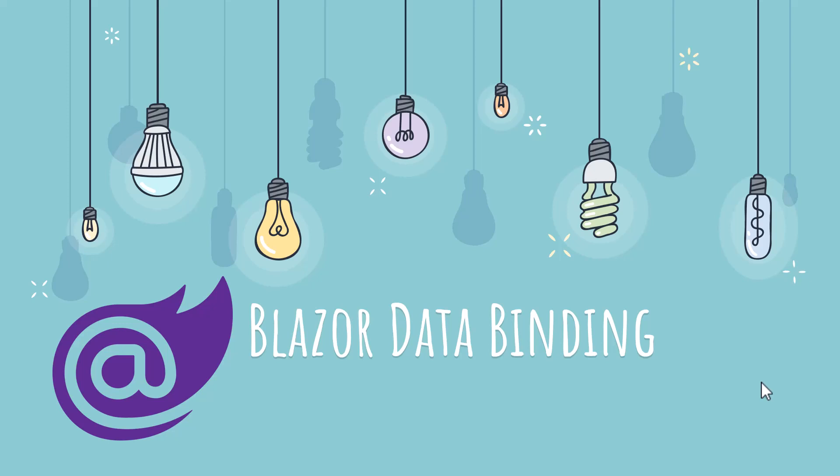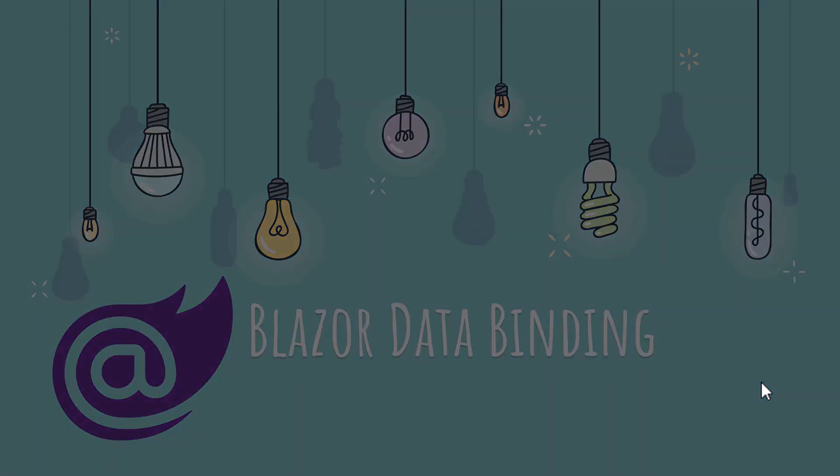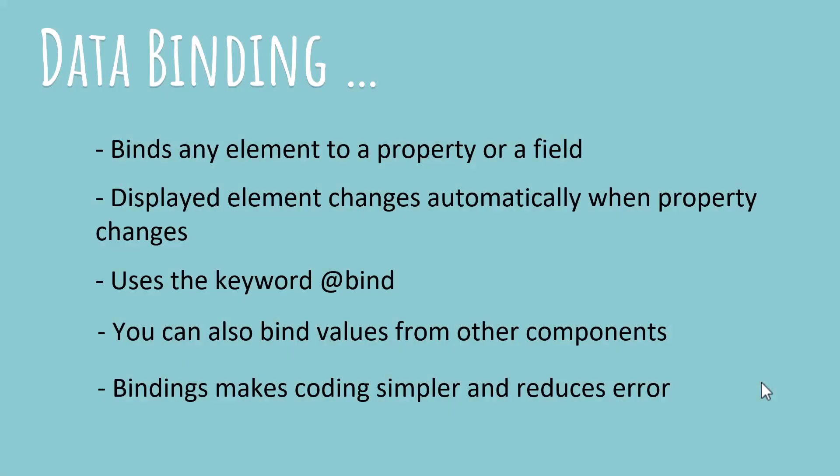Today I'm back with a topic that is very important for writing a Blazor application. Blazor is a reactive front-end web framework and data binding is the part that makes it reactive. With data binding, you can have your components change automatically, which makes coding a single page application easier. Let's see what data binding is all about.